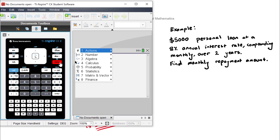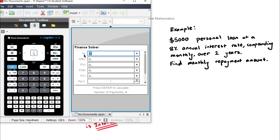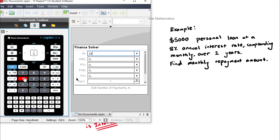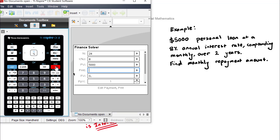On the TI-Nspire calculator, go to Menu, number 8 Finance, number 1 Finance Solver. N is the number of repayment periods: over two years compounding and paying monthly, so N = 24. The interest rate is 8. The present value — thinking in cash flow terms from Billy's perspective — is positive $5,000, since he's receiving that amount. The payment per period is what we're solving for, so we leave that blank. The future value is zero, because at the end of the loan the outstanding balance is fully paid off.